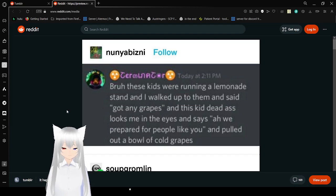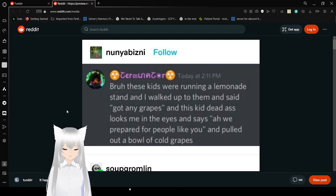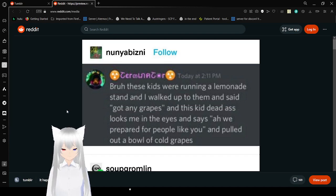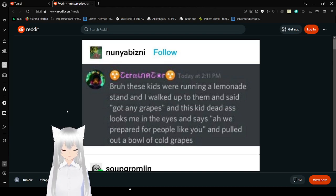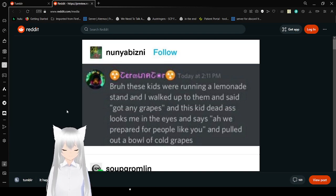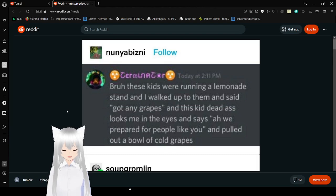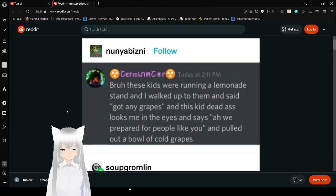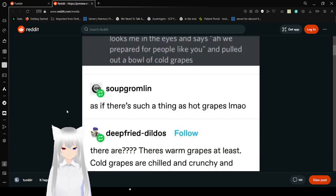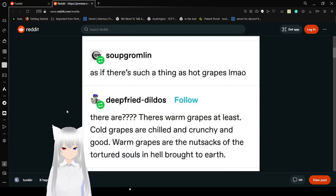These kids were running a lemonade stand and I walked up to them and said 'Got any grapes?' And this kid deadass looks me in the eyes and says 'We have prayed for our people like you' and pulled out a bowl of cold grapes. As if there is such thing as hot grapes somehow.